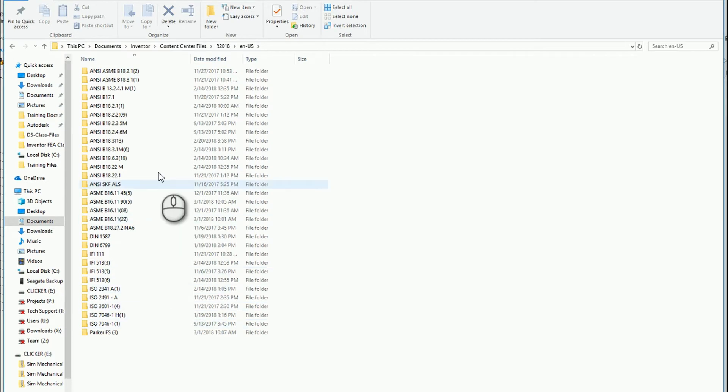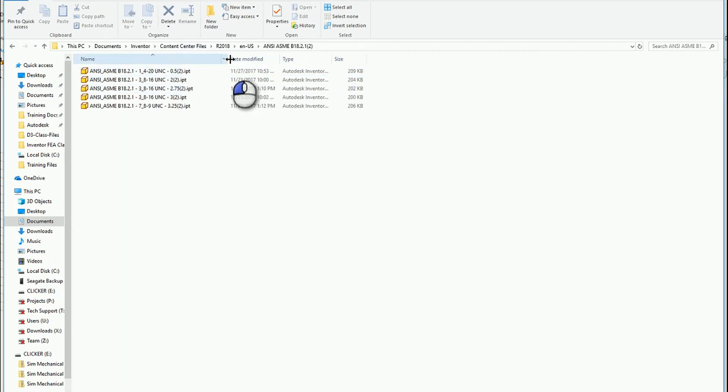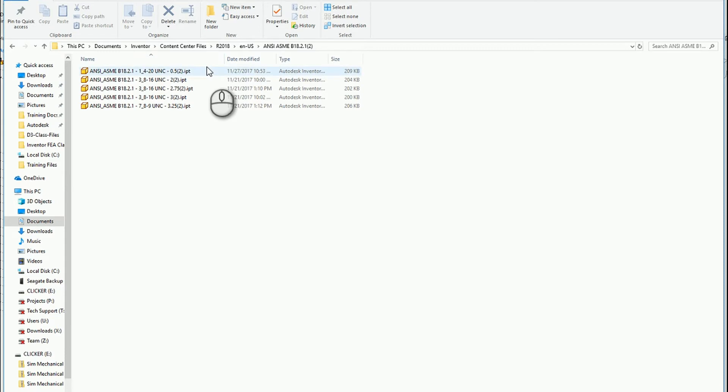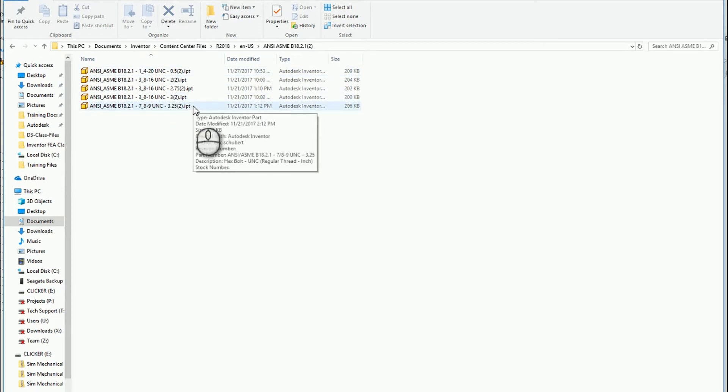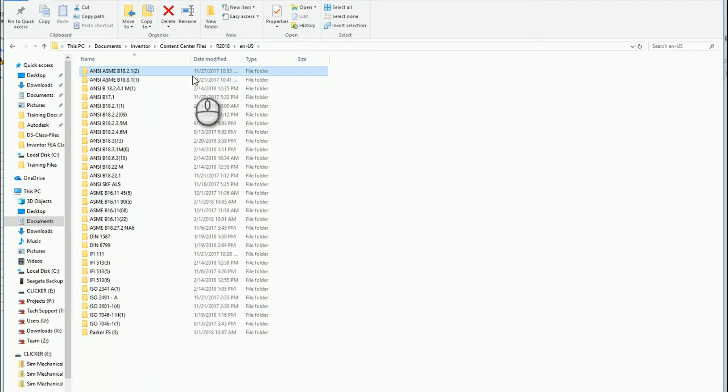My latest release is 2018. If I drill down, you can see there's a whole bunch of different folders. These relate to the industry standards used for these various parts. If I go down into any of these, you'll see there are a number of different components listed here.